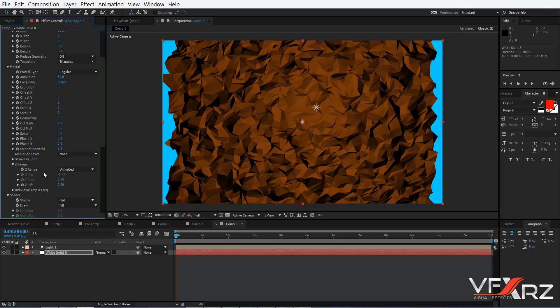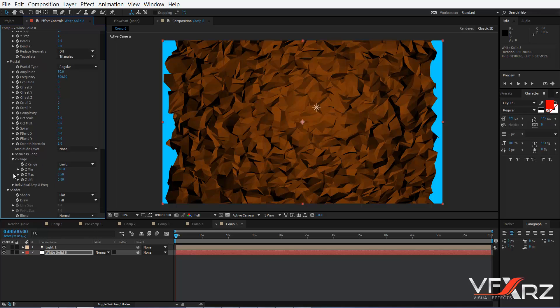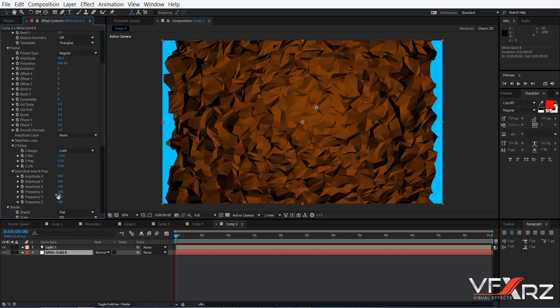In Fractal, go to Z Range and change Z Range to Limit. After that, open individual and then change Amplitude Z.